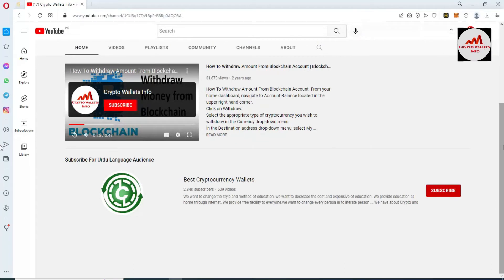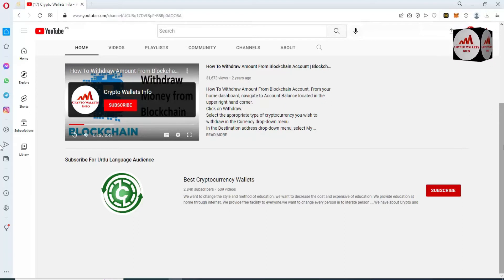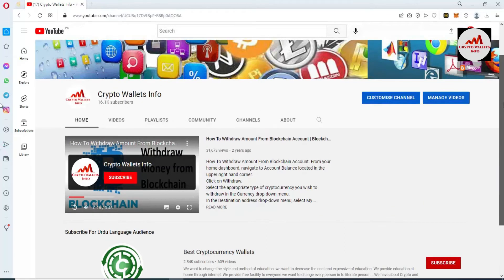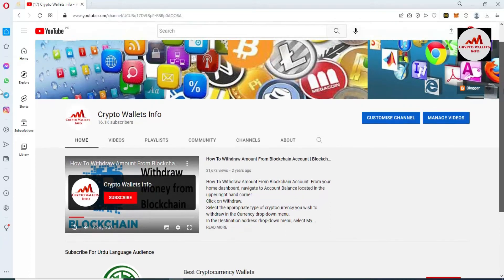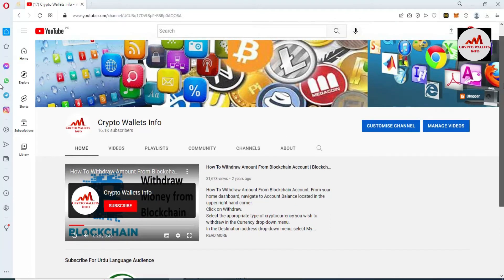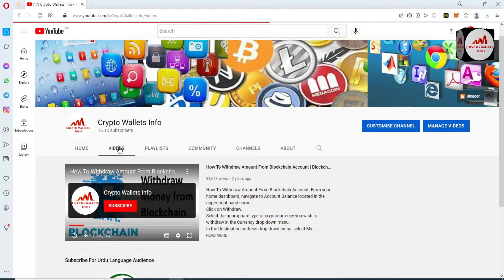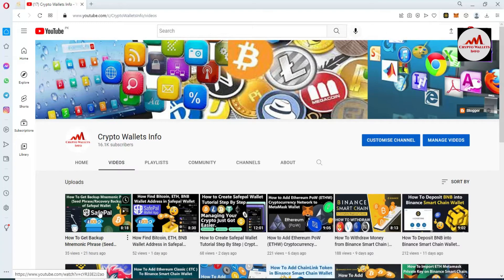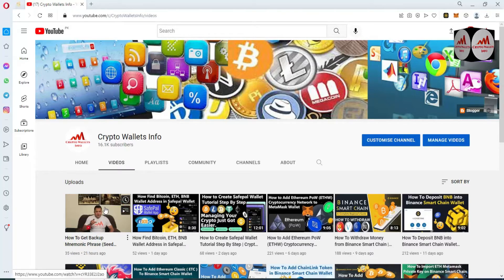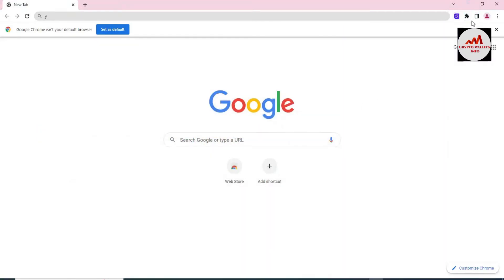If you need to get the same information in Urdu language, you can join my other channel, Best Cryptocurrency Wallets. In the last video we discussed wallet backup — how to find the backup of your SafePal, meaning we found the seed phrases or numeric phrases. If you do not have your numeric phrase backup, you can never recover your wallet. So you must watch my last video on how to get the seed phrase or recovery phrase of your SafePal wallet.